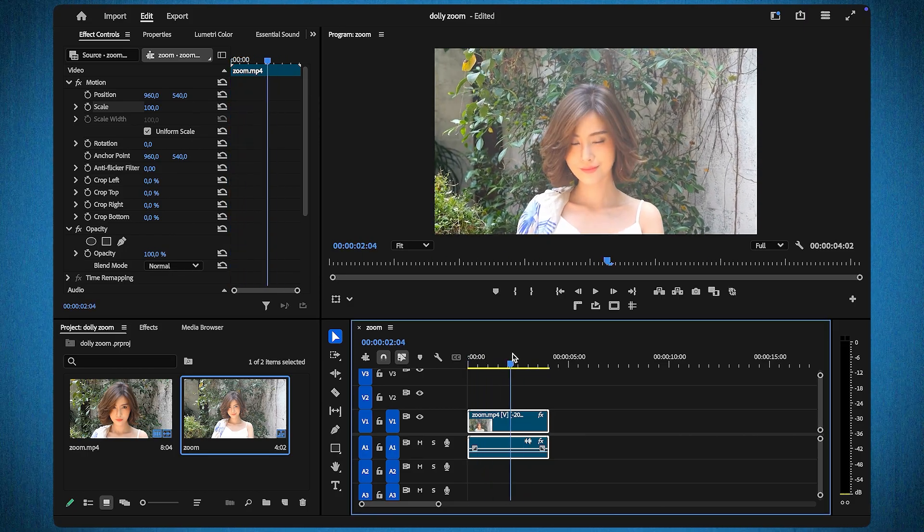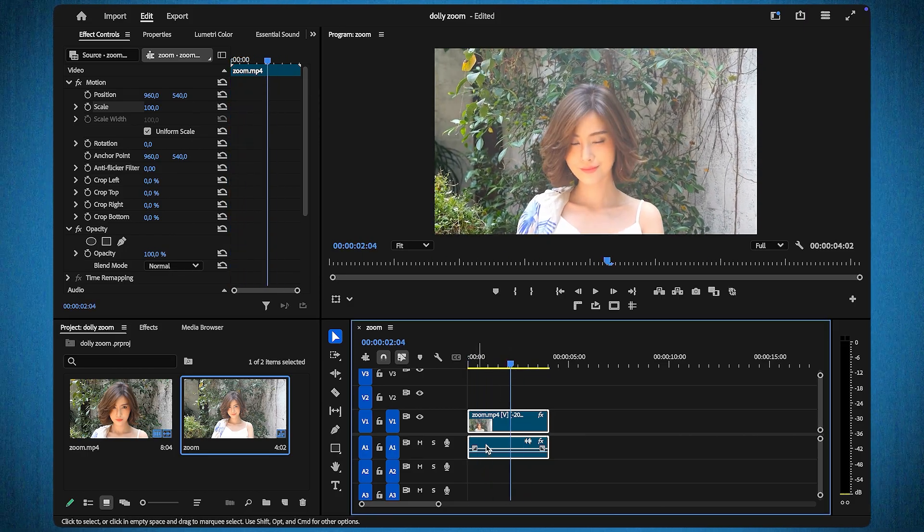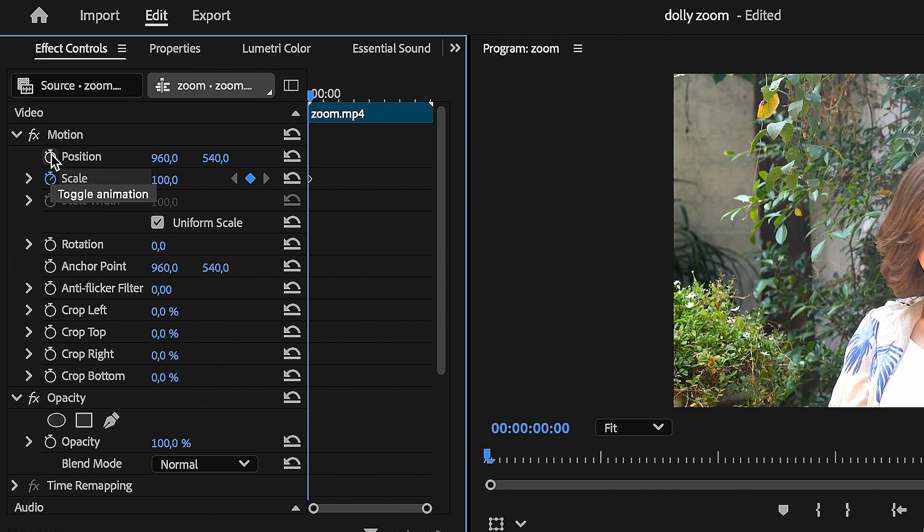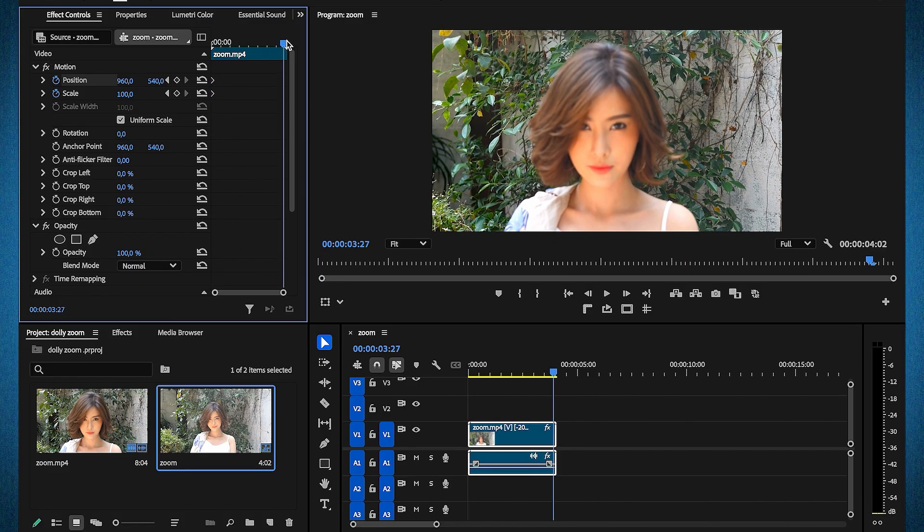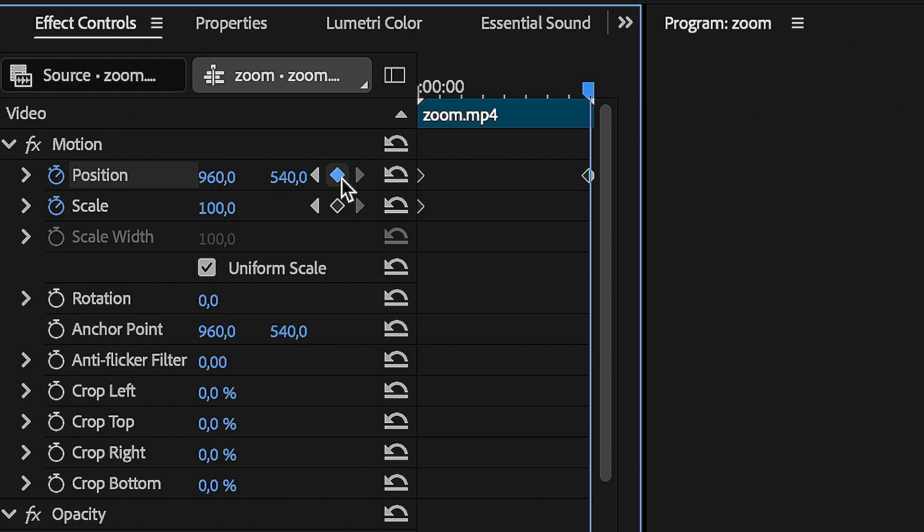First, open your clip in Premiere Pro and navigate to the Effect Controls panel. Enable the stopwatch icons for scale and position at the start of your clip. Next, move the playhead to the end of the clip and add two more keyframes for scale and position.